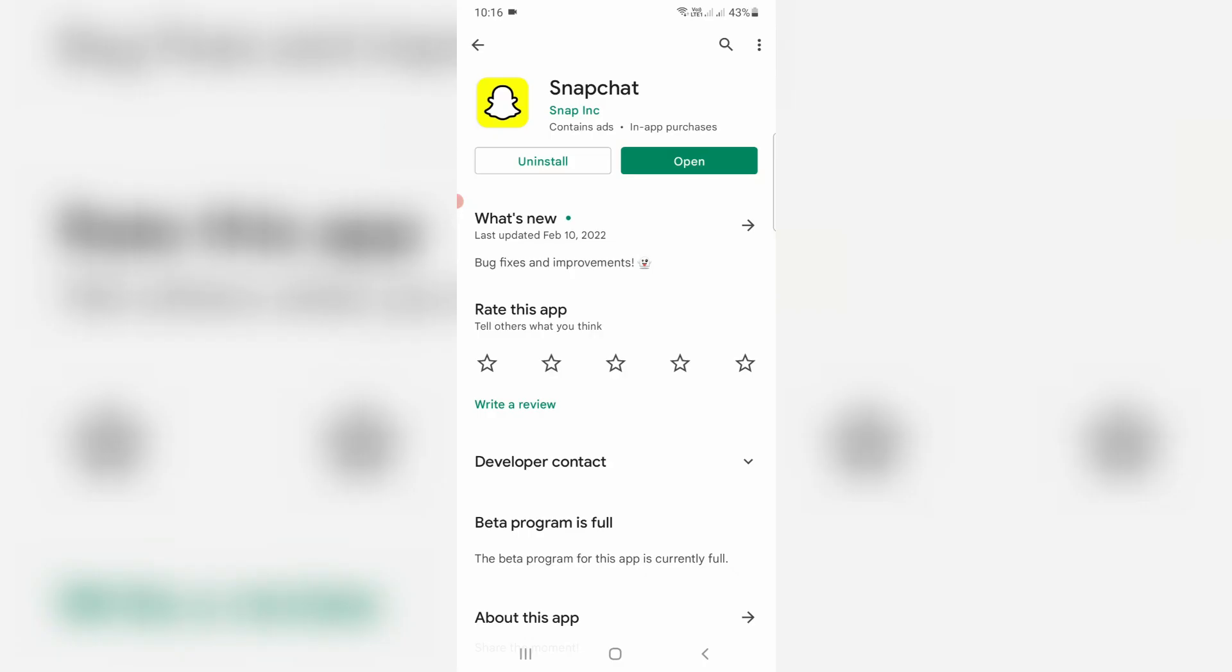Before going to the tutorial, first update your Snapchat application because this feature is only available on the latest version of Snapchat. Once you update your Snapchat, just click to open it.